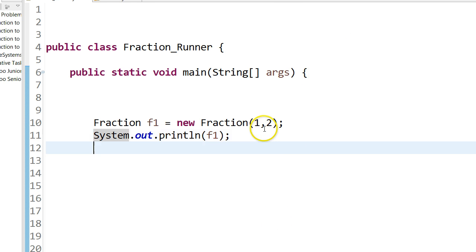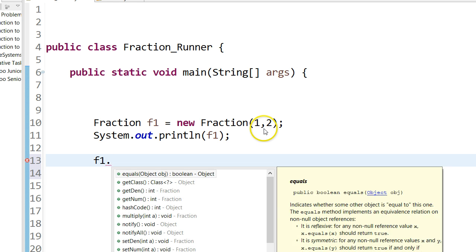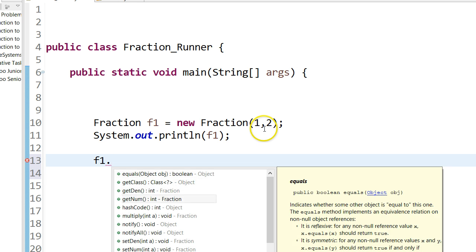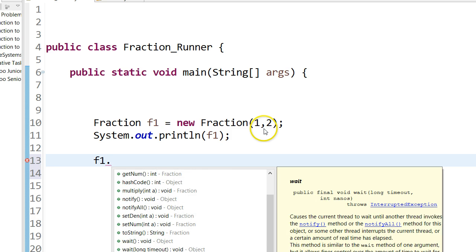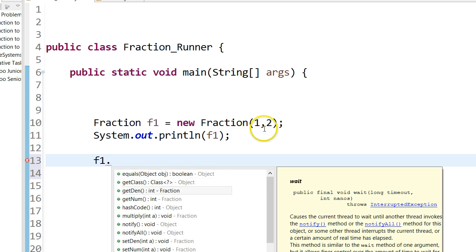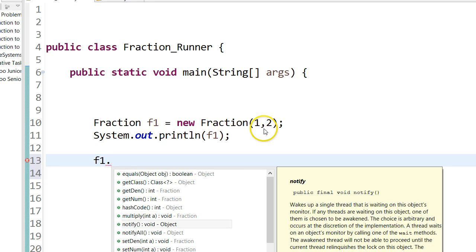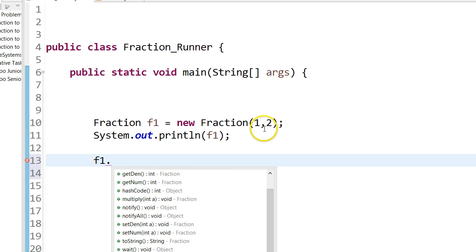The second thing we're going to talk about is, in Eclipse, if I type in an object name and put a dot, it gives me a list of all the different methods. Now you haven't looked in my fraction class, but you'll notice you have a whole bunch of methods that haven't been written. So the question is, where do they come from? And in this presentation we're going to start to address that question.